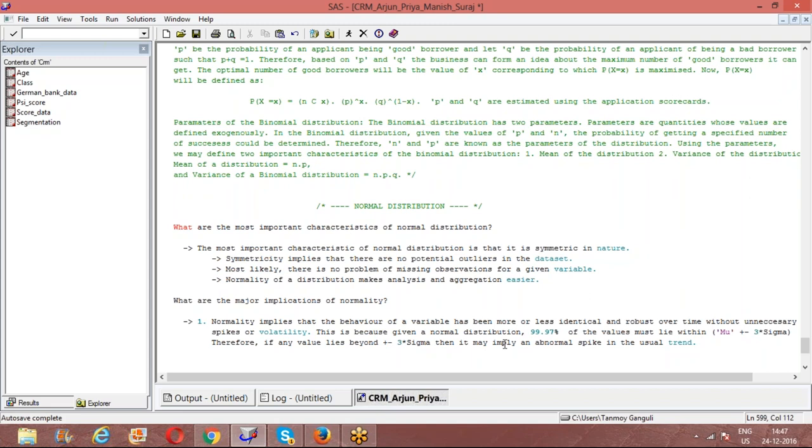This is something that we need to look into. This is one important implication of normality. This approach of looking into values beyond plus minus 3 sigma is very important for data quality check procedures where you are looking over the averages over time and you will suddenly observe a sudden spike.